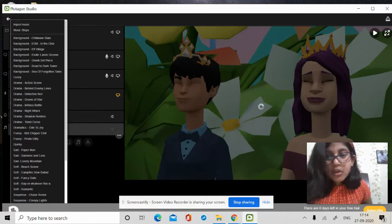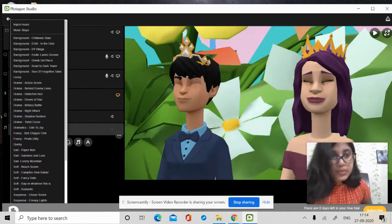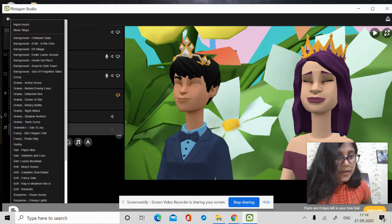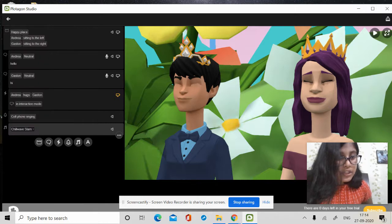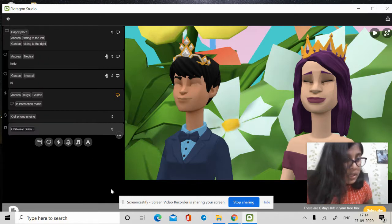And you can also put music like. Like I choose this one.